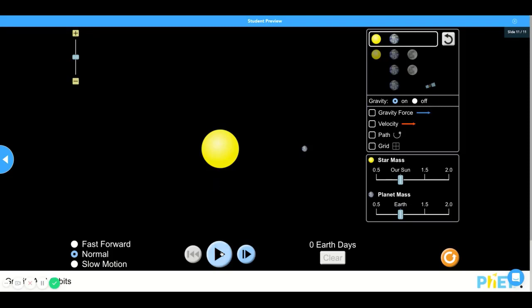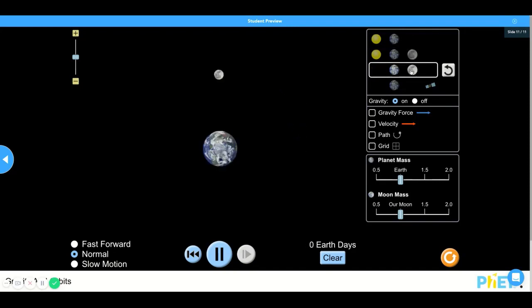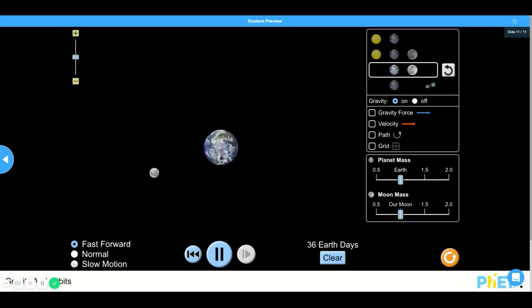Alright, and I'm previewing it here. I'm going to press play. And a good thing about this is you have many different options to select. You can also speed up the orbit or slow it down.